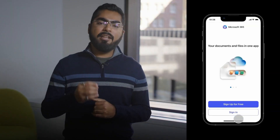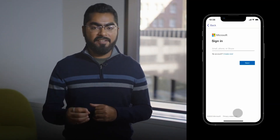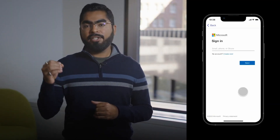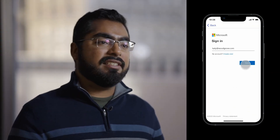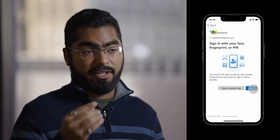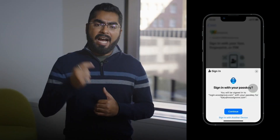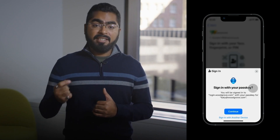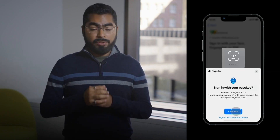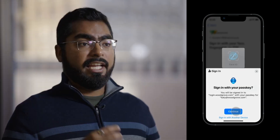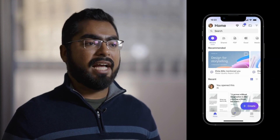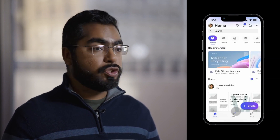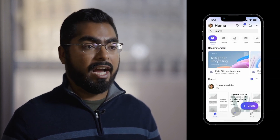All Kiri must do is navigate to the Office app and enter her username. She'll be prompted to sign in with her face, fingerprint, or device PIN, after which the operating system's prompts will take over. Kiri will use her Face ID to successfully use her passkey that was stored in the Authenticator app, and she'll be signed into Office.